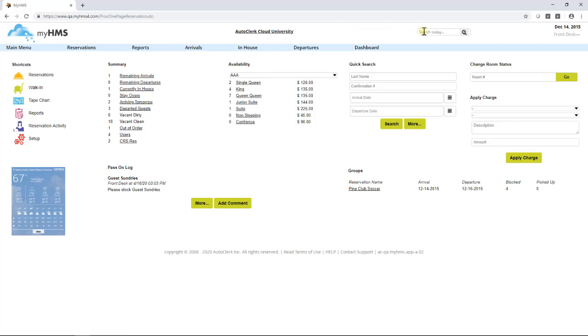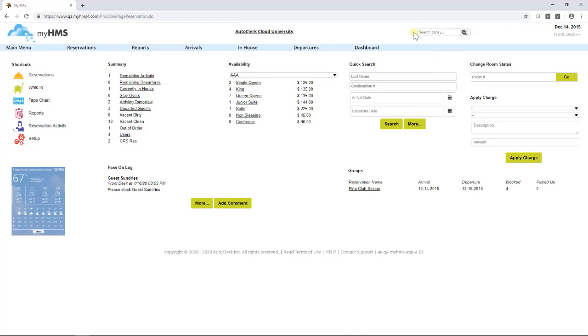The Search Today field in the top right of the dashboard allows a user to search for the current in-house guest, guests due to arrive tomorrow, and guests who have checked out today. The search can be done by last name, first name, or room number.